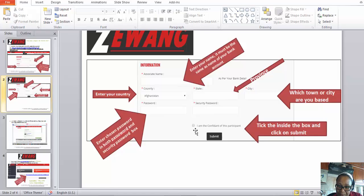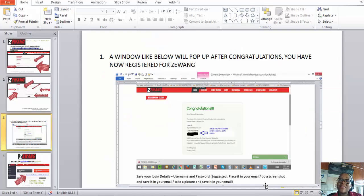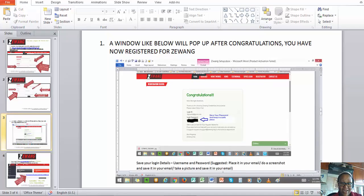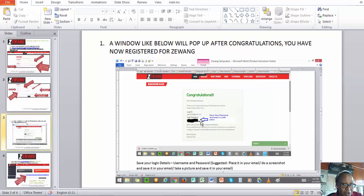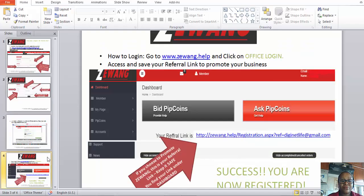Then tick the little box that says 'I am the confirmant of this participant,' and click Submit. Once you click Submit, it will take you to a page that says 'Congratulations, you are now a member of The Wing.' It's as easy as that — no rocket science. The congratulations window shows your login ID, which is your email address, and the password you created. You can take a screenshot of this page and save it somewhere safe so you can access it later.